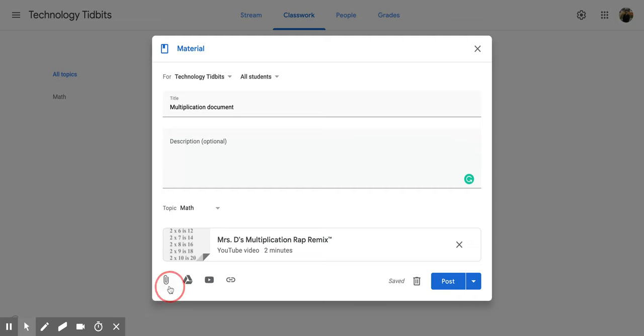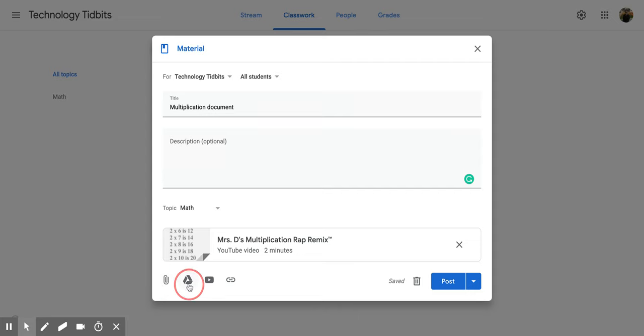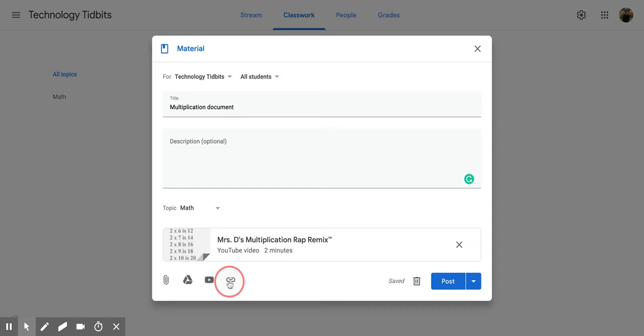Now you do have other options like you can add an attachment right here. This one, the paper clip, will take it from your documents on your computer. You can also add in something from your drive, your Google Drive, so anything that you have saved there or you can use the link. So if it is a website or even a video you can put in the URL link right here.